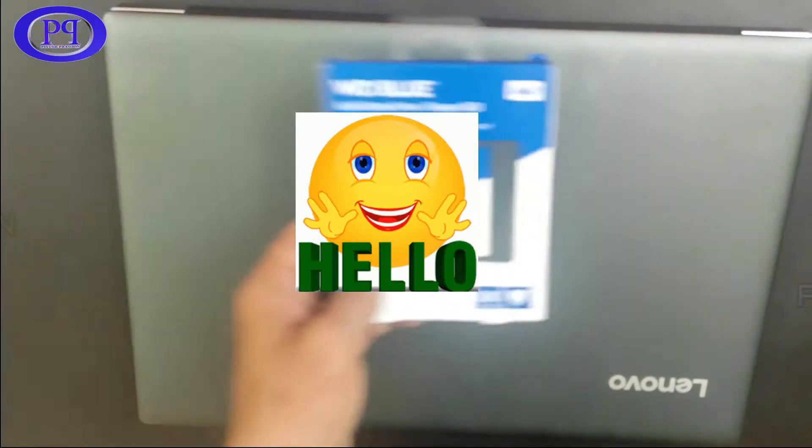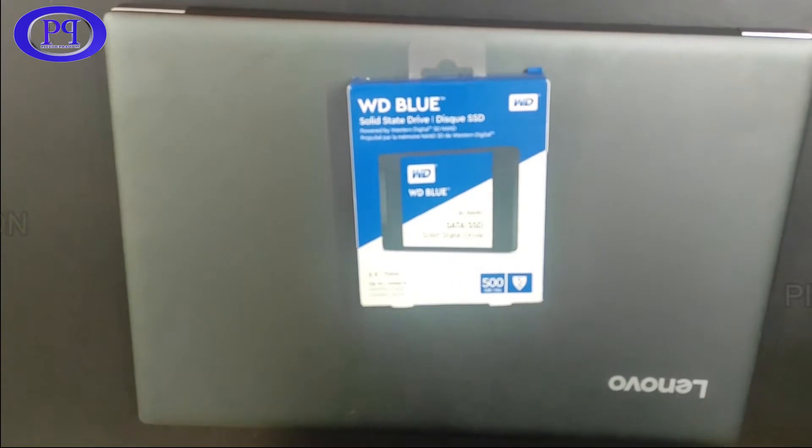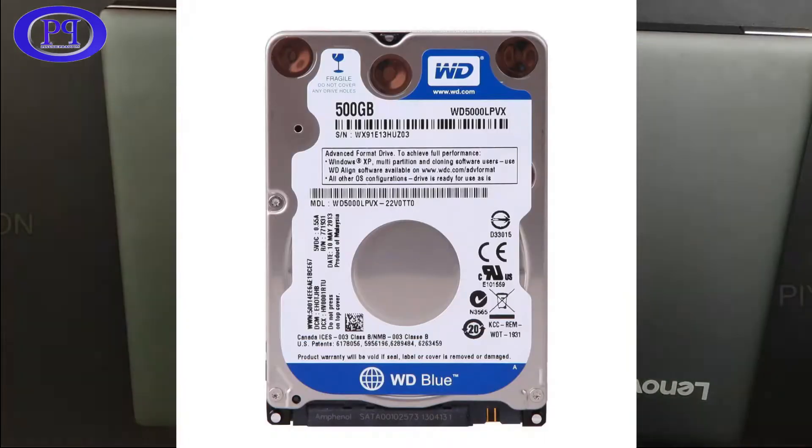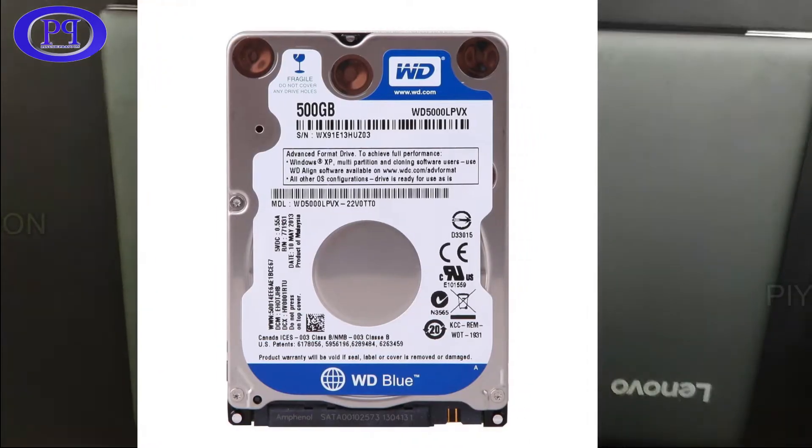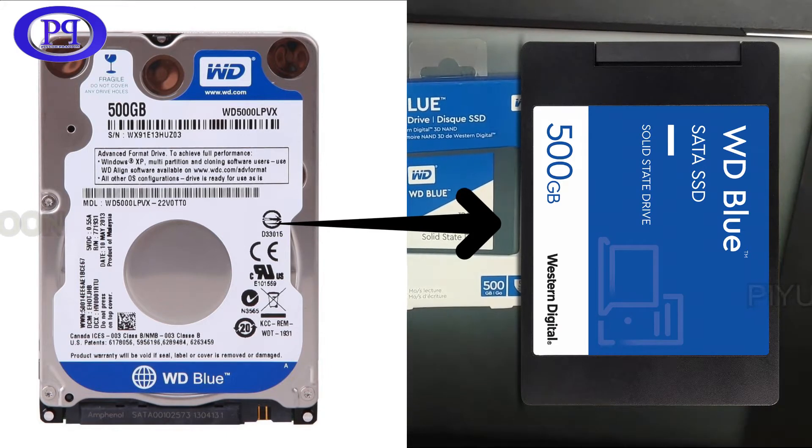Hello friends, I am here with a new video. In this video I will be replacing an old SATA hard disk drive with a super fast SATA solid state drive, or SSD.